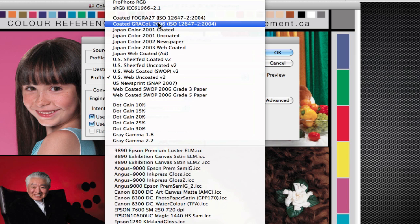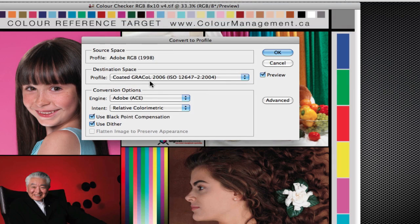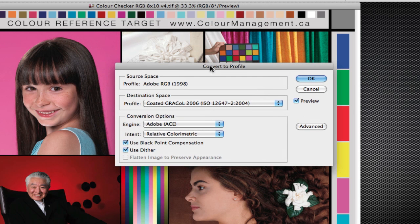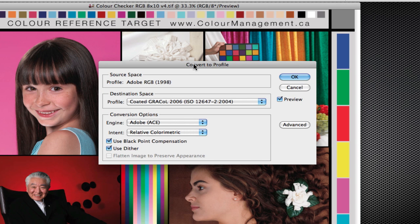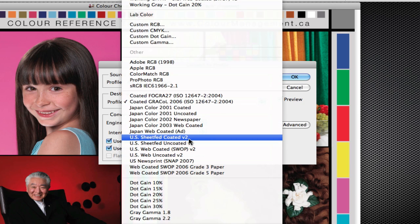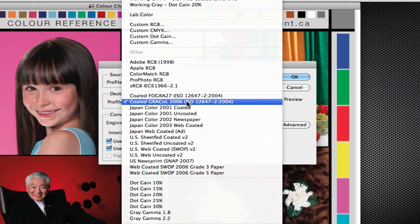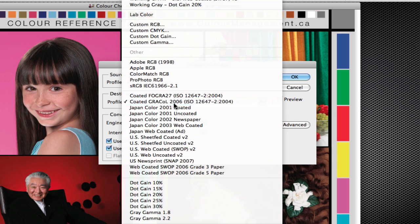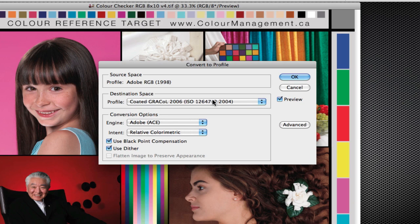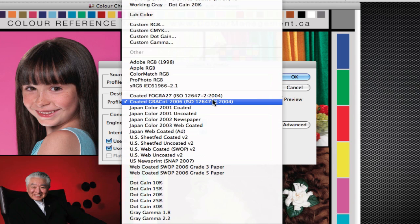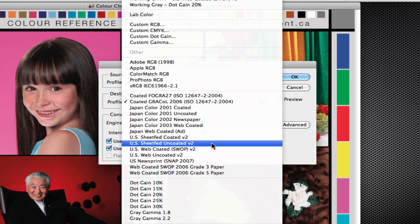And lastly, there's one called Grackle and Grackle is a new initiative by IDEAlliance that will best describe a sheet fed press on a number one stock. So it's similar to the US sheet fed coated, but it's more tailored to anyone who's doing a Grackle, who's done a G7 calibration on their press and has a Grackle target in their workflow. So if your prepress shop is saying that we are a Grackle shop, then you would convert to the Grackle profile. There's no right or wrong profile that you can use, there's just one that is best suited for what it is that you're doing.